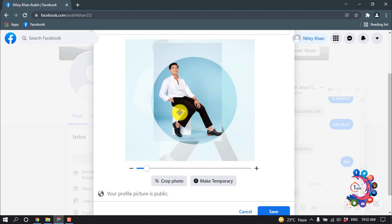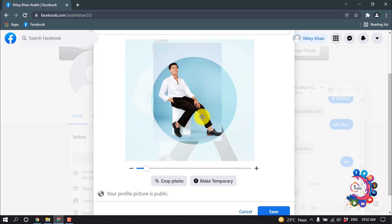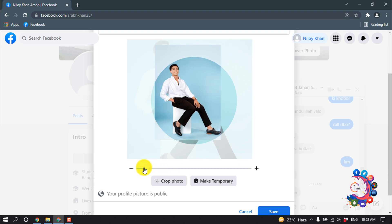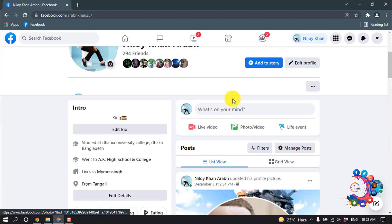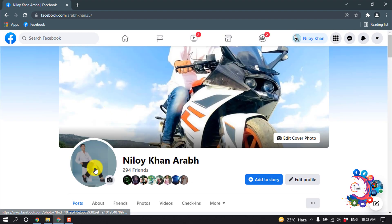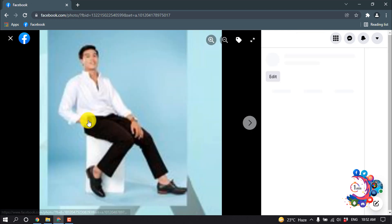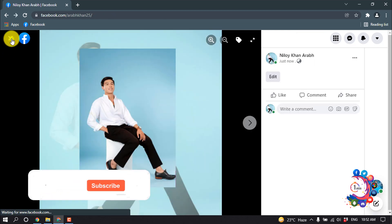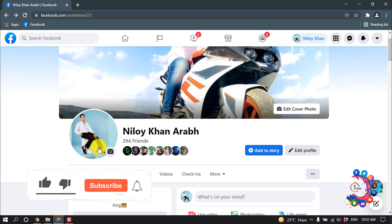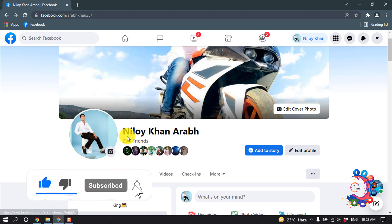I'm adjusting the photo and here we can see my full photo is showing up. Now I'm clicking on Save. Here we can see my full photo has been uploaded into my Facebook profile without cropping. That's it for now.